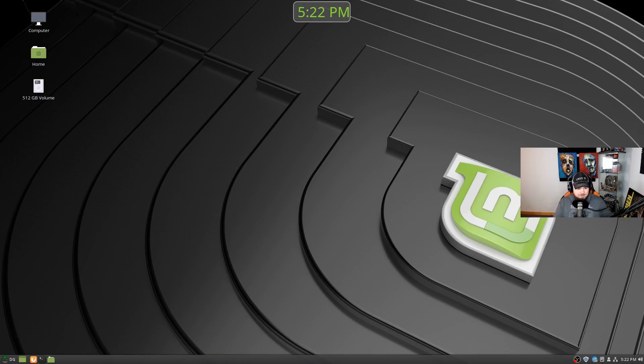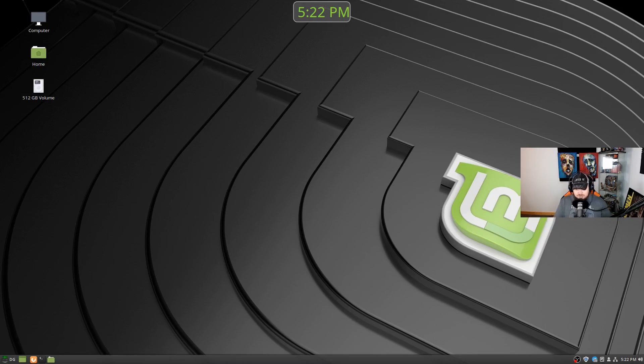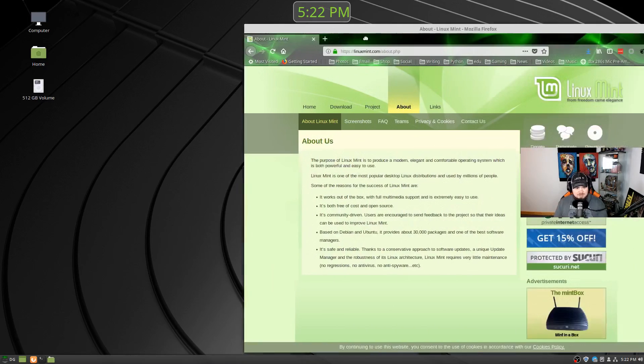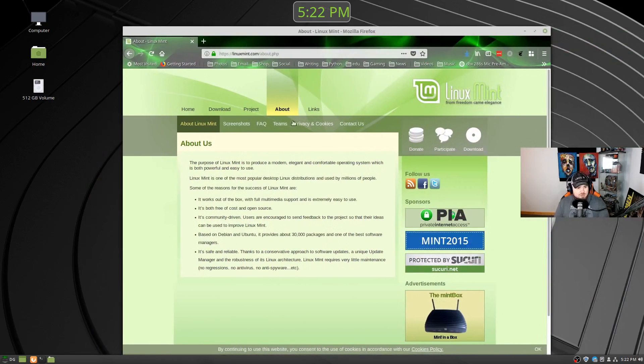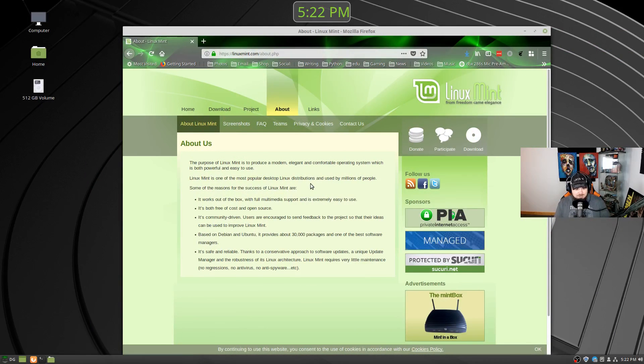Well, there's a Debian version that's based on Debian LTS as well, but for the most part, extraordinarily stable operating system. So Linux Mint 19 came out. Let's just take a look about what Linux Mint says about itself here for a moment.